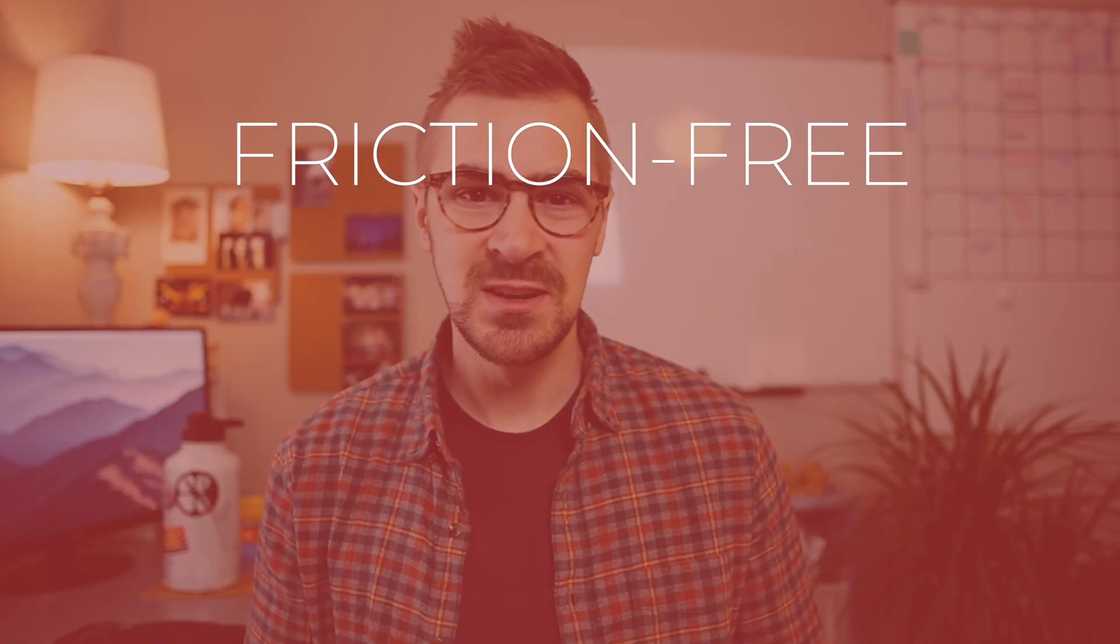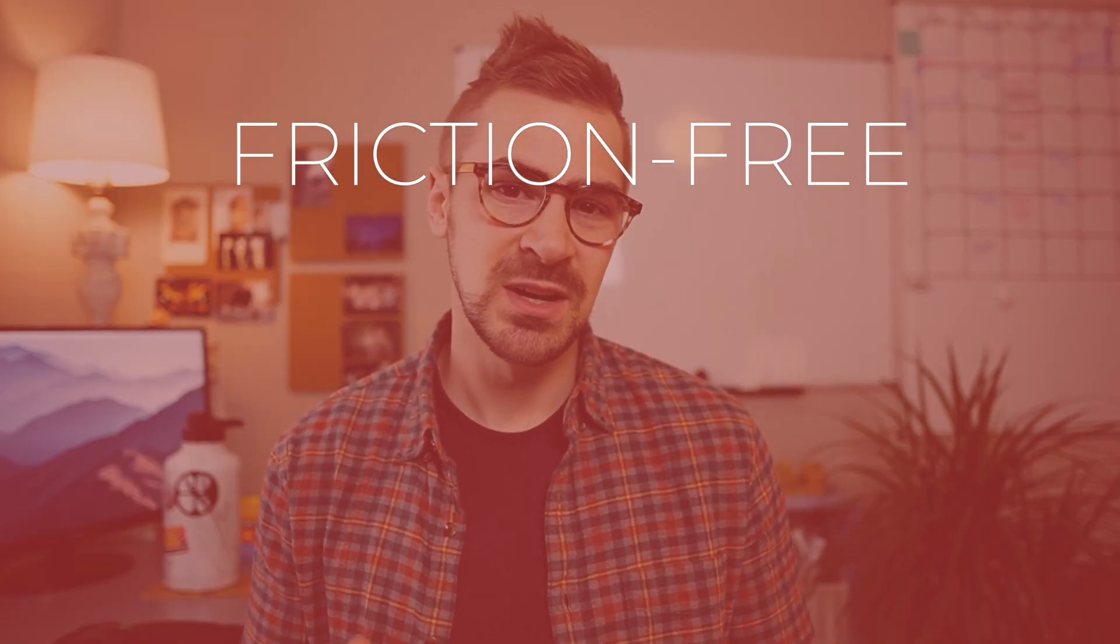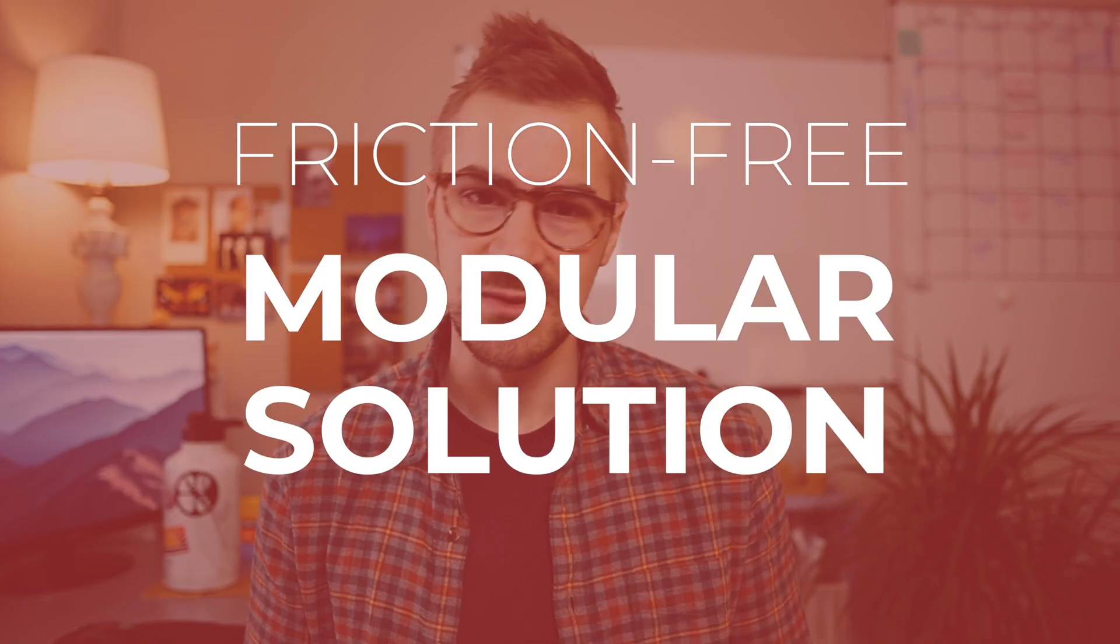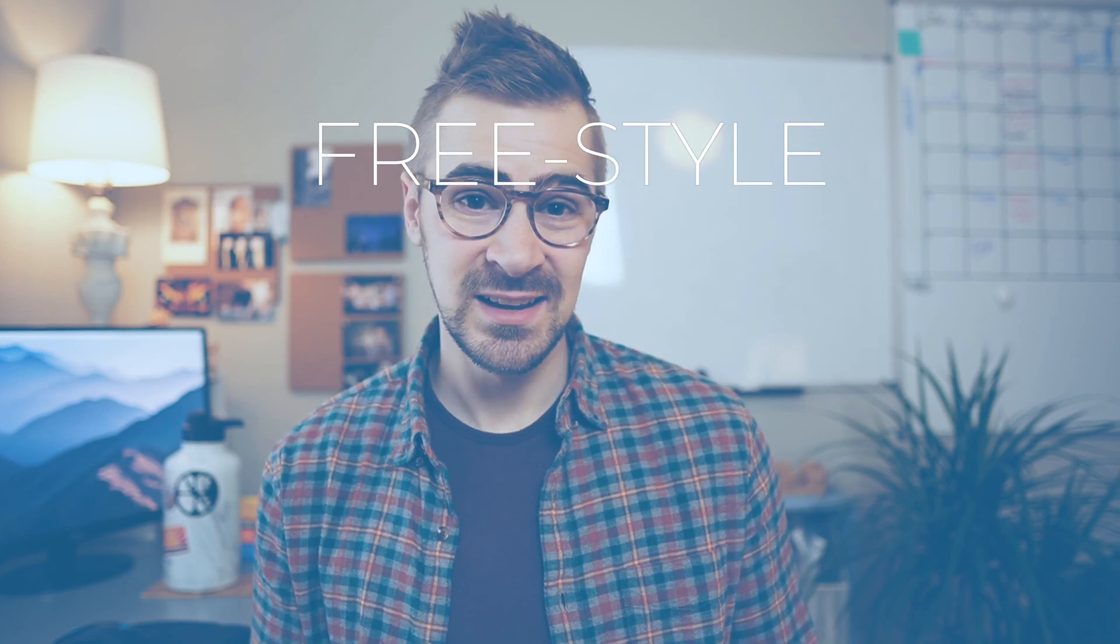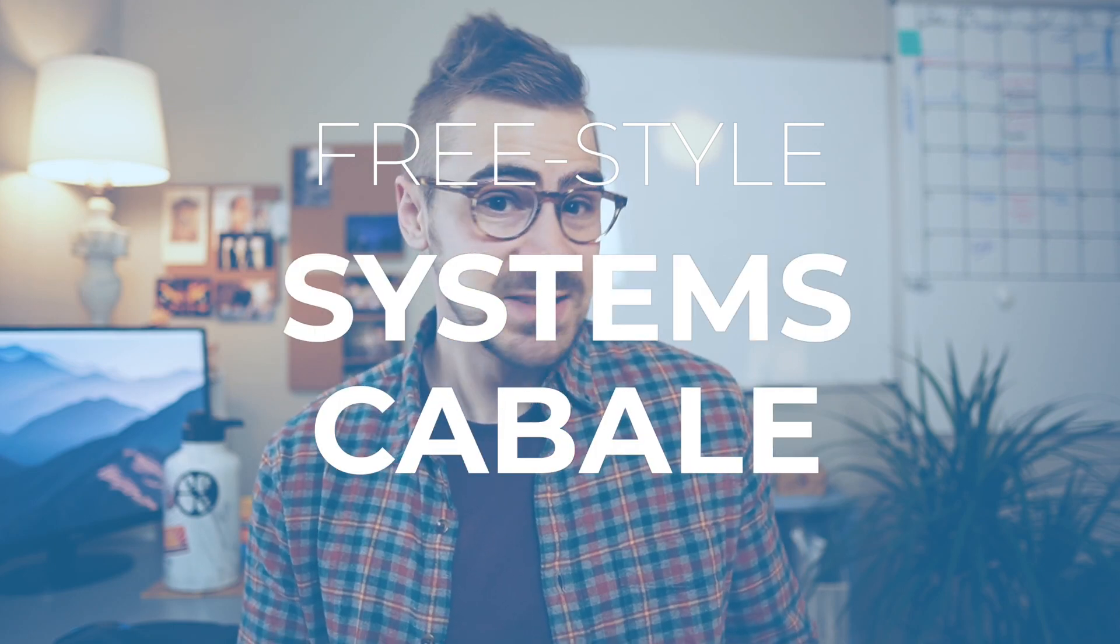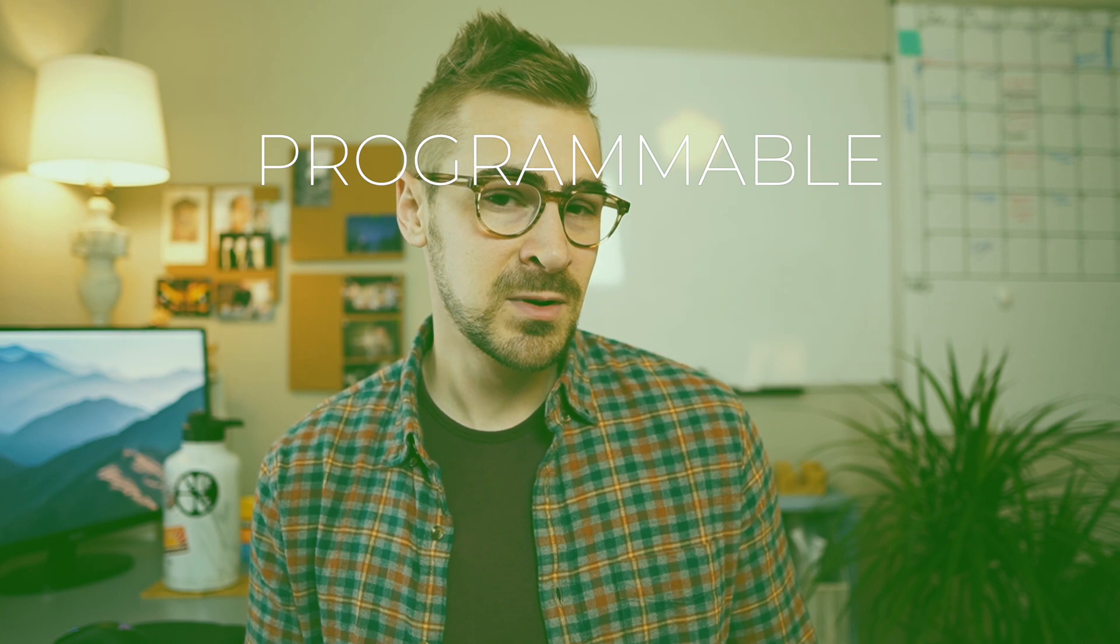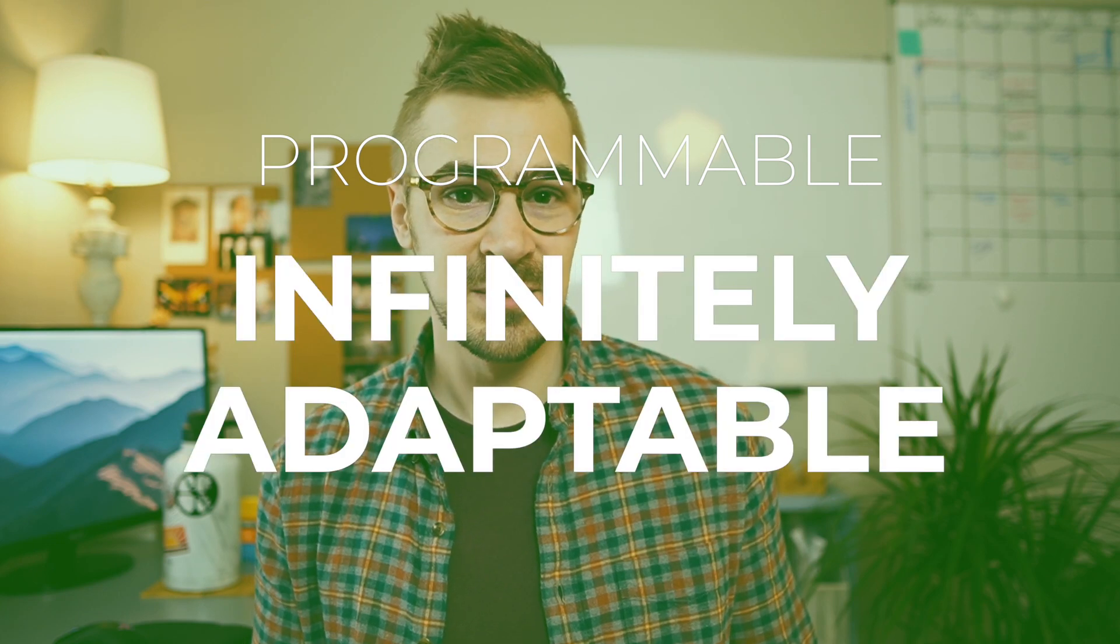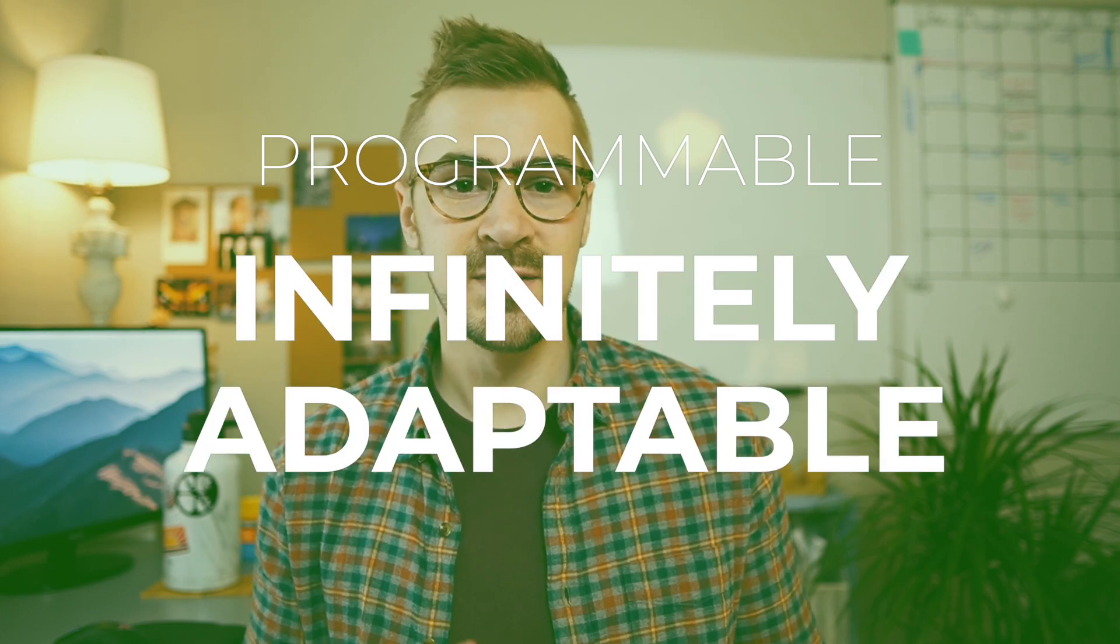So why is Roam so transformative for so many people? First, it's a friction-free, one-stop shop, super modular solution. Second, it's about freestyling. So it's systems capable, but those systems aren't forced onto you. Third, it's semi-programmable, infinitely adapted to whatever your style is.